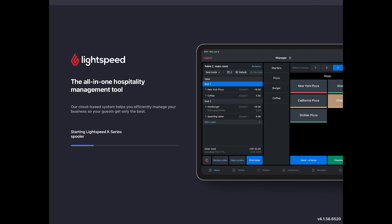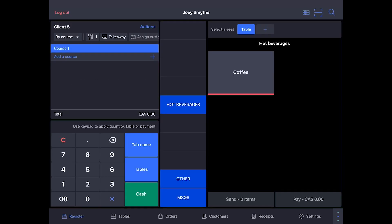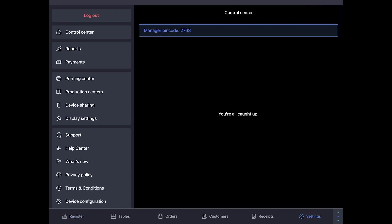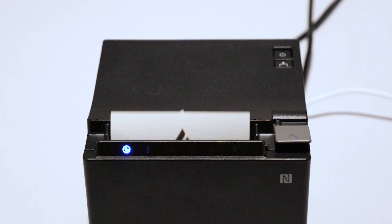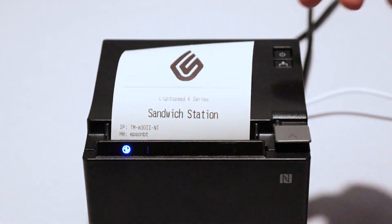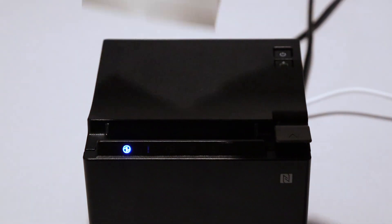Now, we're going to test to make sure the printer is connected to your POS. Go to your settings, go to Printing Center, and tap your printer. The printer will print a test receipt with the Lightspeed logo on it.